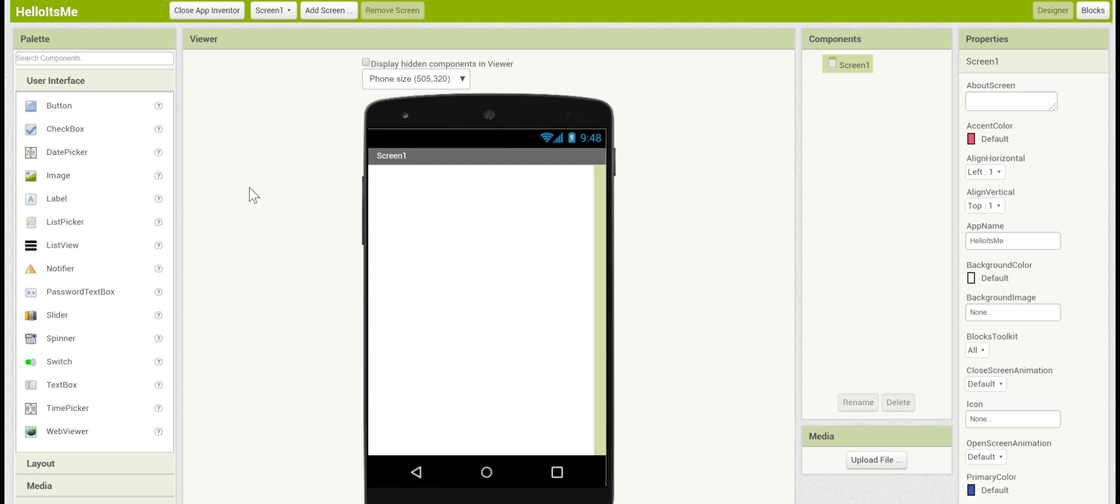This will use several components but first we need to import the proper media. What we're going to need is an image of a smiley face to put on the button and a recording of yourself saying the words Hello It's Me. In the description of this video we do have some pre-recorded words as well as an image if you'd like to upload those instead.